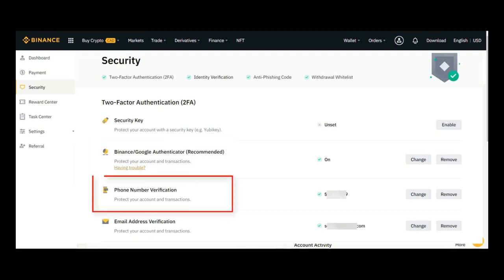Then you want to do the same thing for SMS authentication. Basically, you'll receive a code on your phone, which adds an extra layer of security.